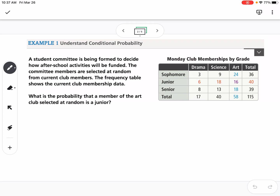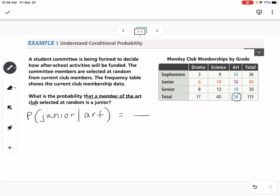The first method is to use the table. We're finding the probability of a junior given that they're in the art club. So it's not out of our total people — not out of 115. It's going to be out of our total from the art club, which is 58. Then we look in that column and find how many are juniors, which is 16. So we get 16 out of 58, which reduces to 8 over 29.